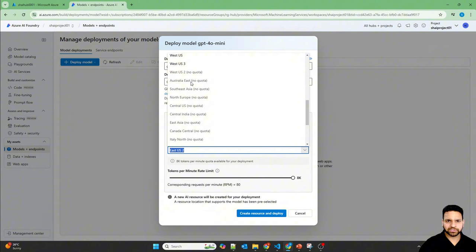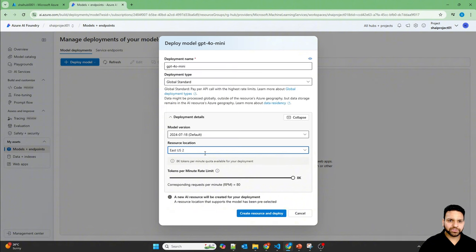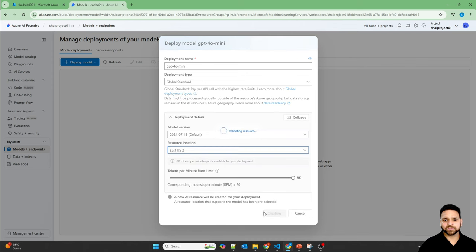It's not available in Australia, no quota is available. So that's all right. We can use East US too. So create resource and deploy.